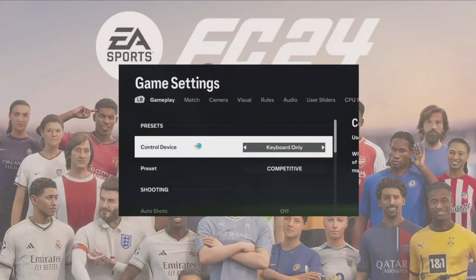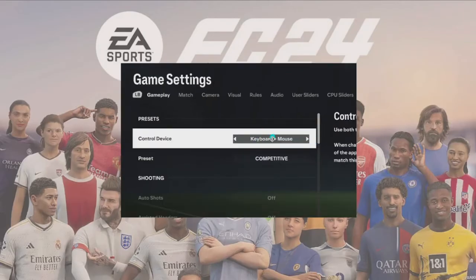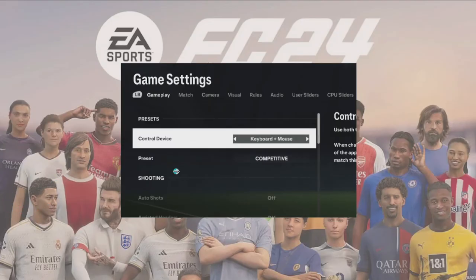After going into the gameplay section, scroll down to find the 'control device' setting. This is where you can change the device you use during your game. You can choose keyboard only if you want to disable your mouse, or you can opt to use keyboard plus mouse. Click the arrow to change whatever device you want to use as the control device in FC24.